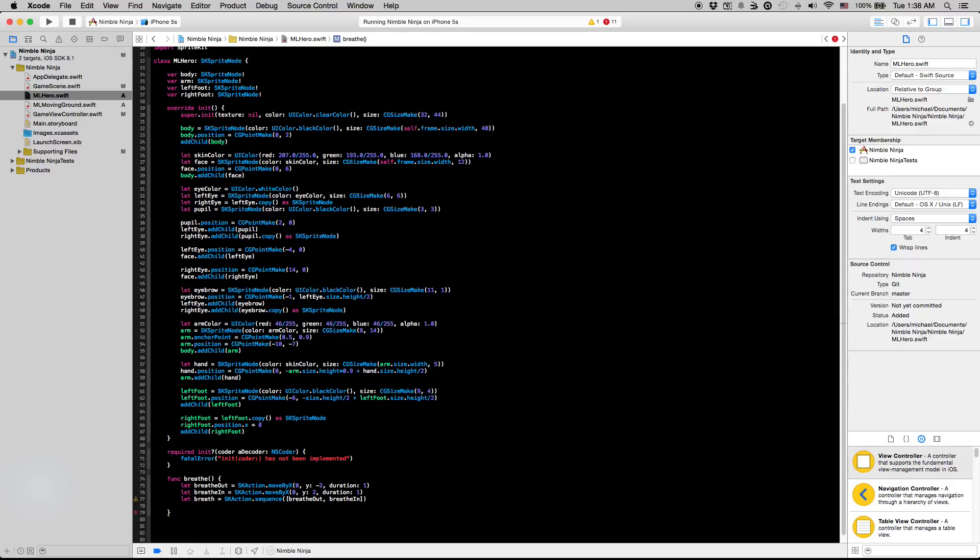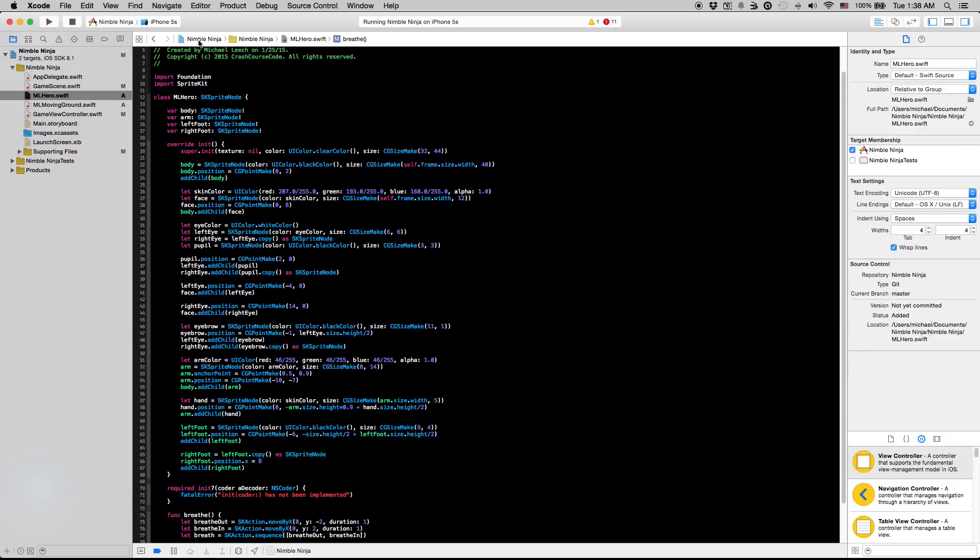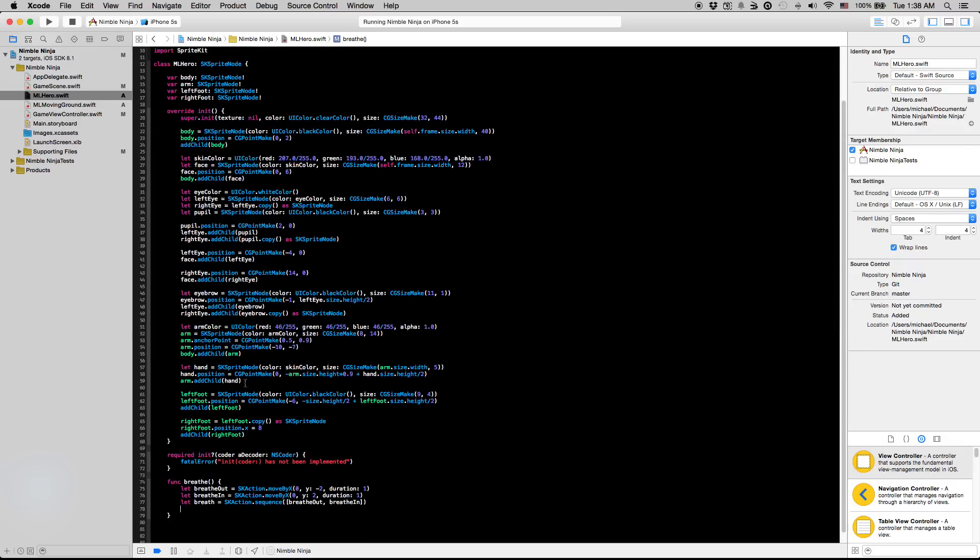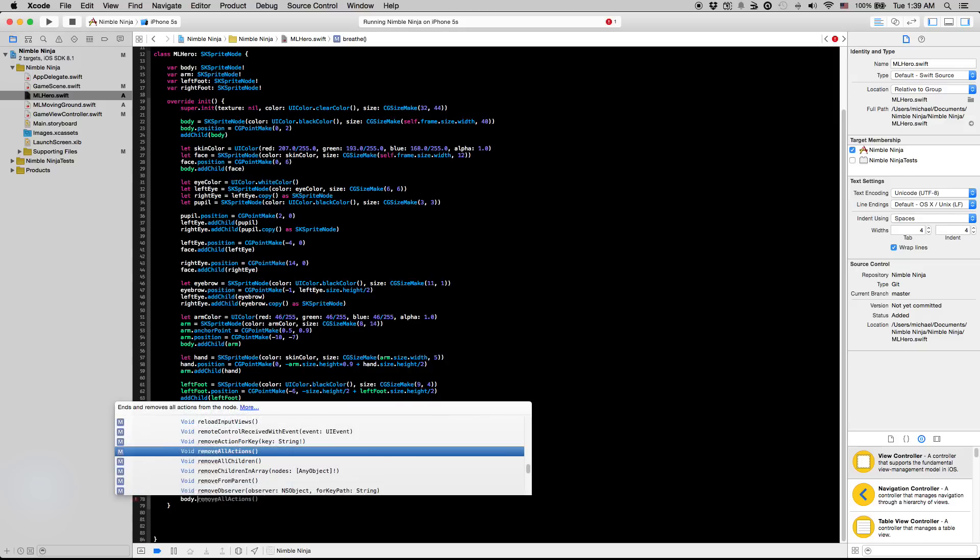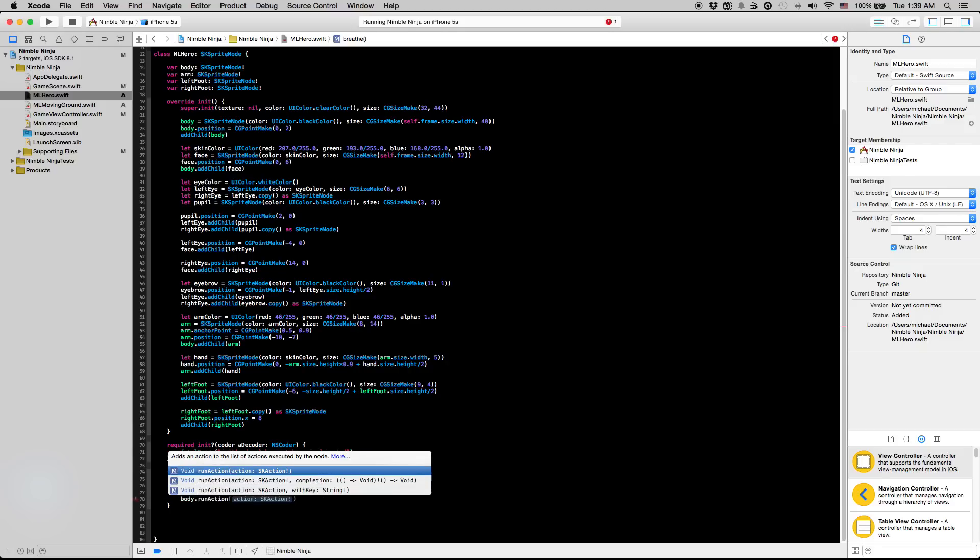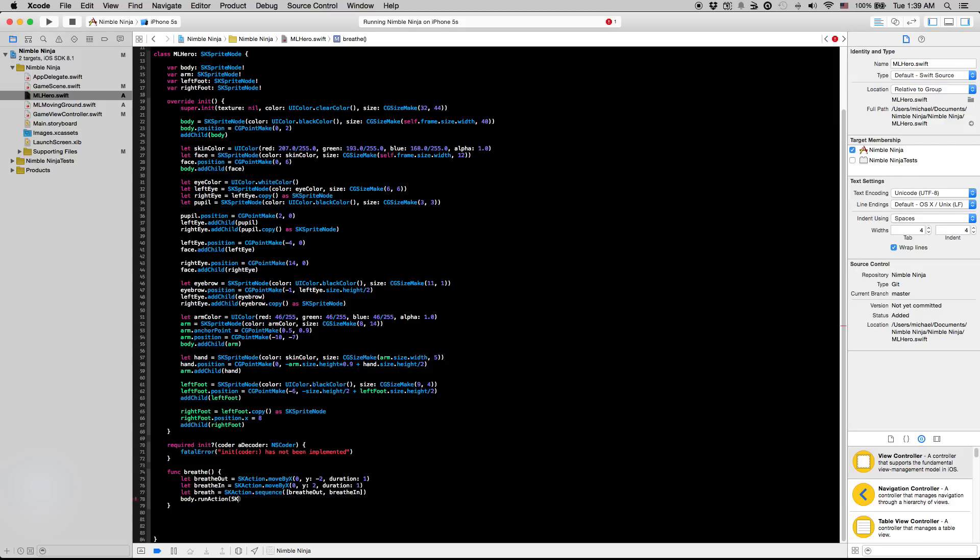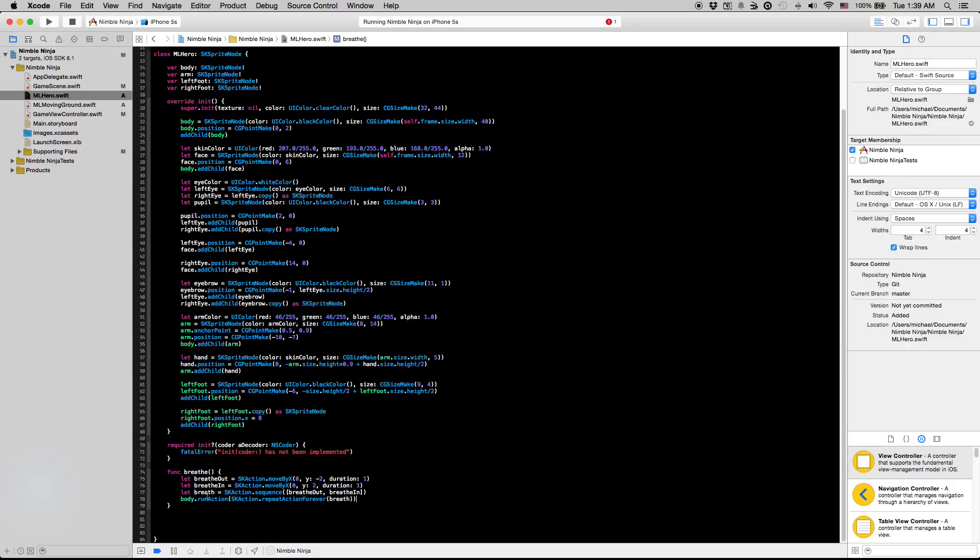And finally we're going to run this action on the body that we set up. This is the reason why I set the body to be a global variable up here, just so we can access it in these animation functions. So I'm going to say body dot run action SK action dot repeat action forever breath. So this should just continuously run that breath action here.